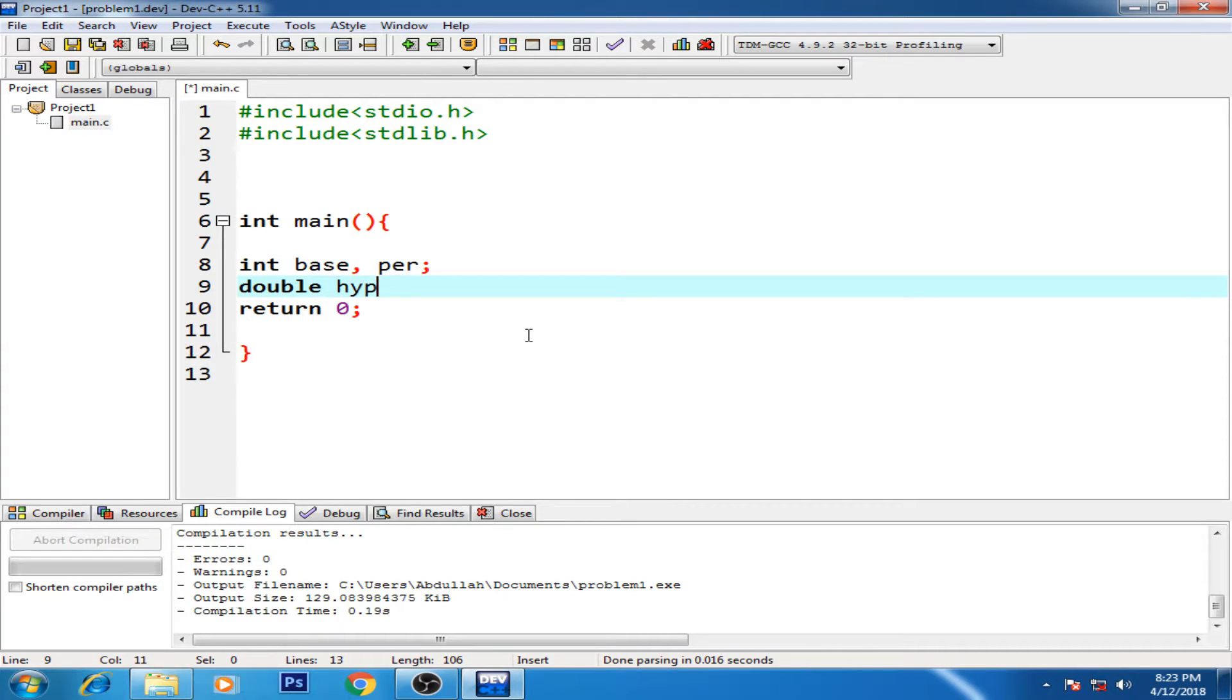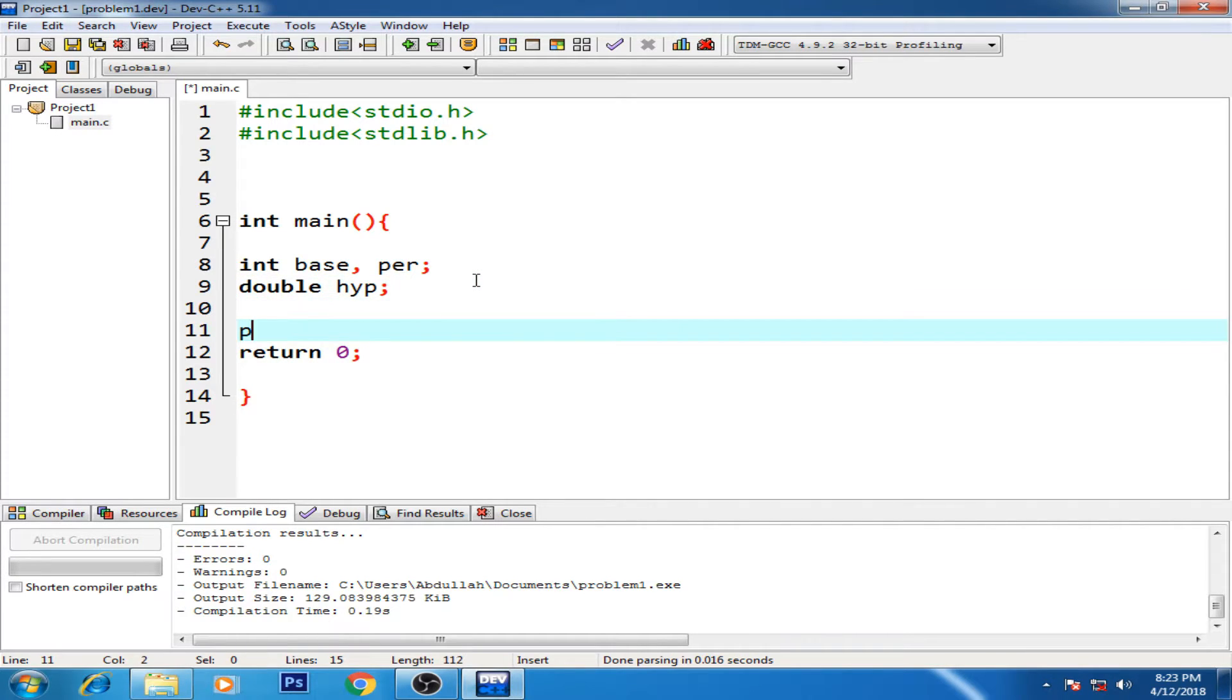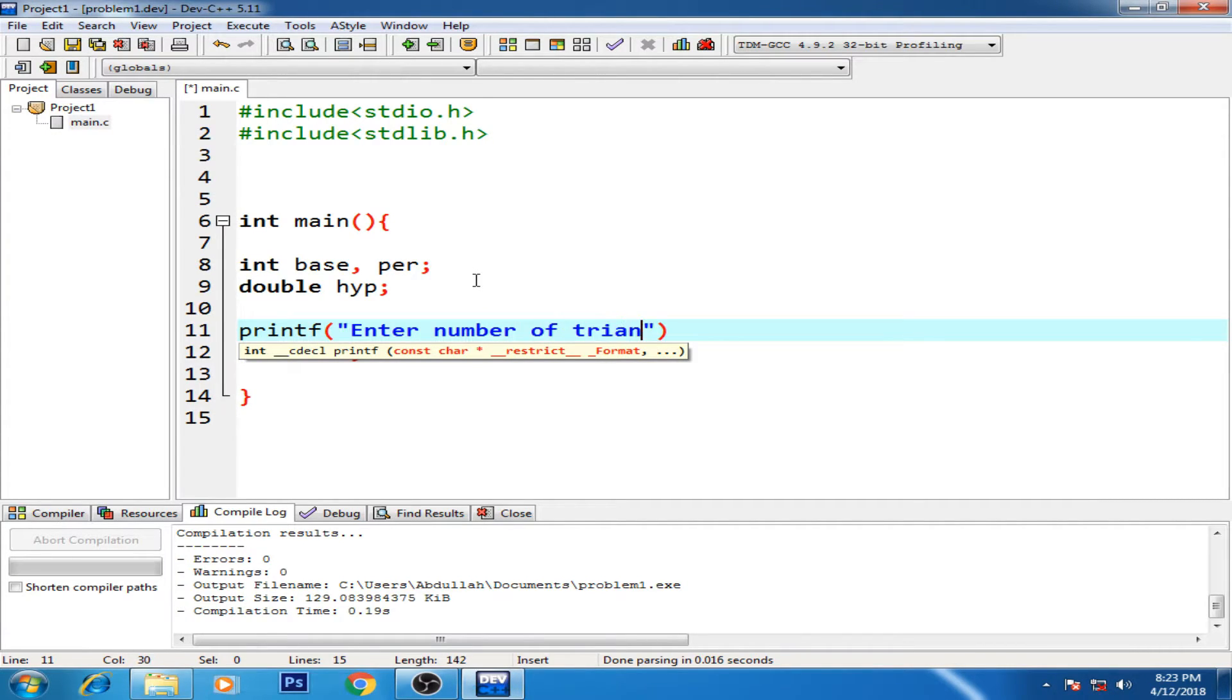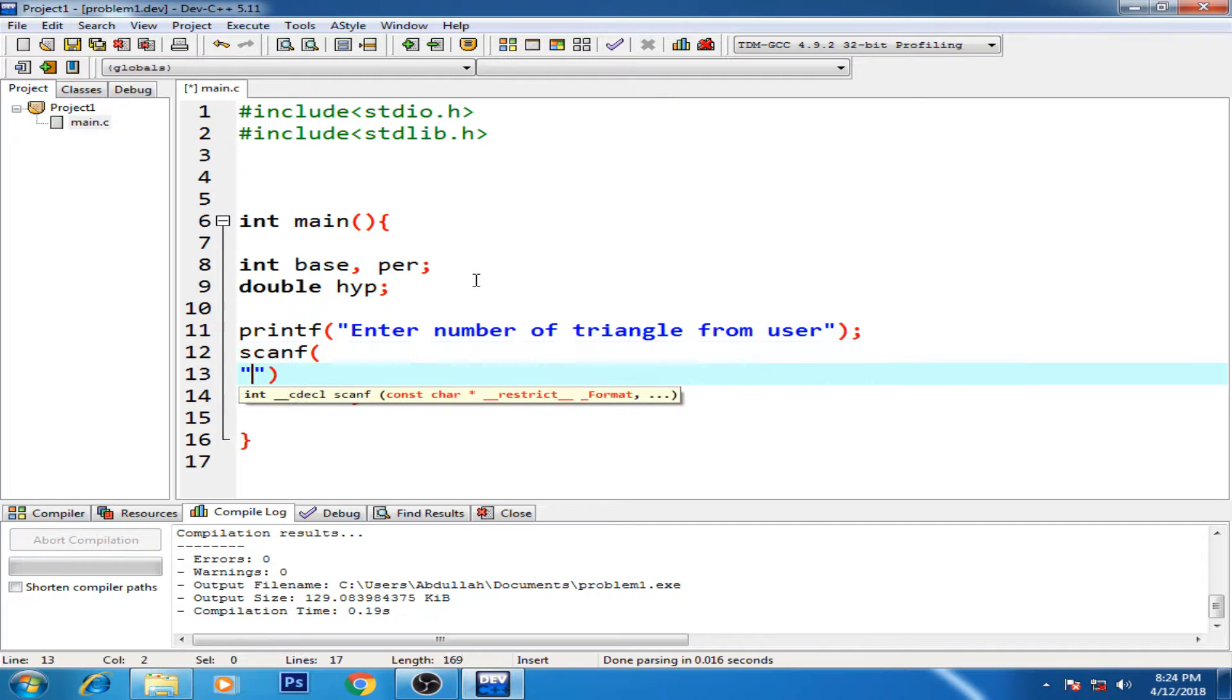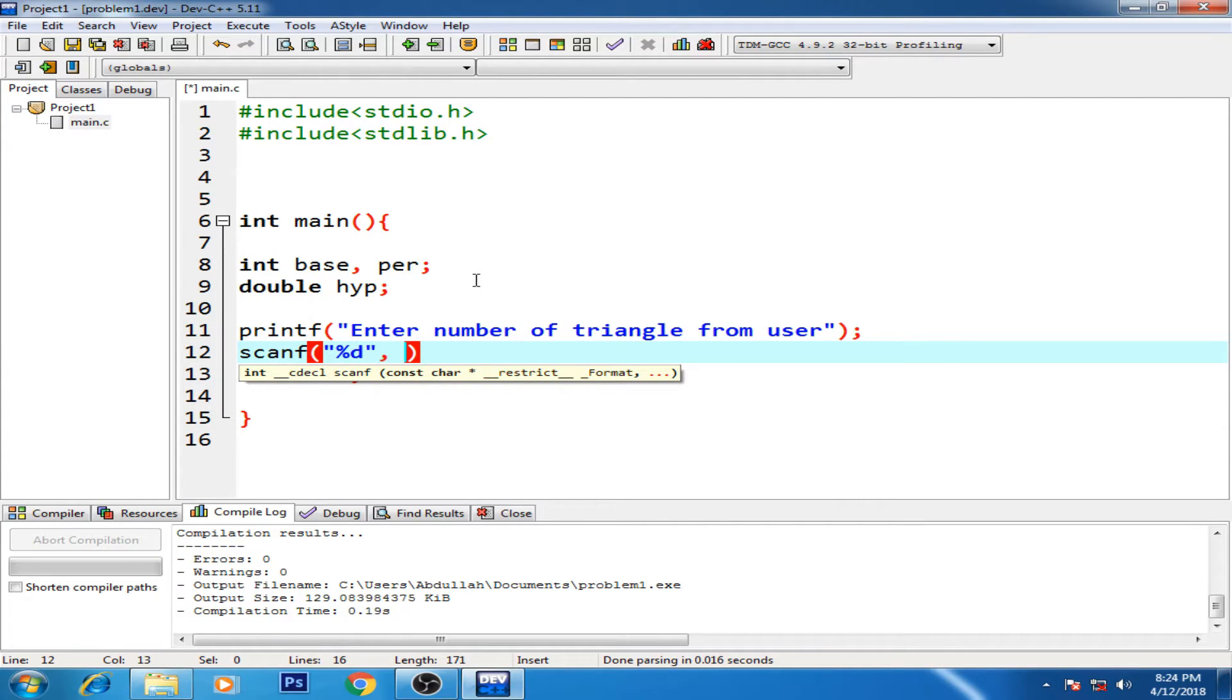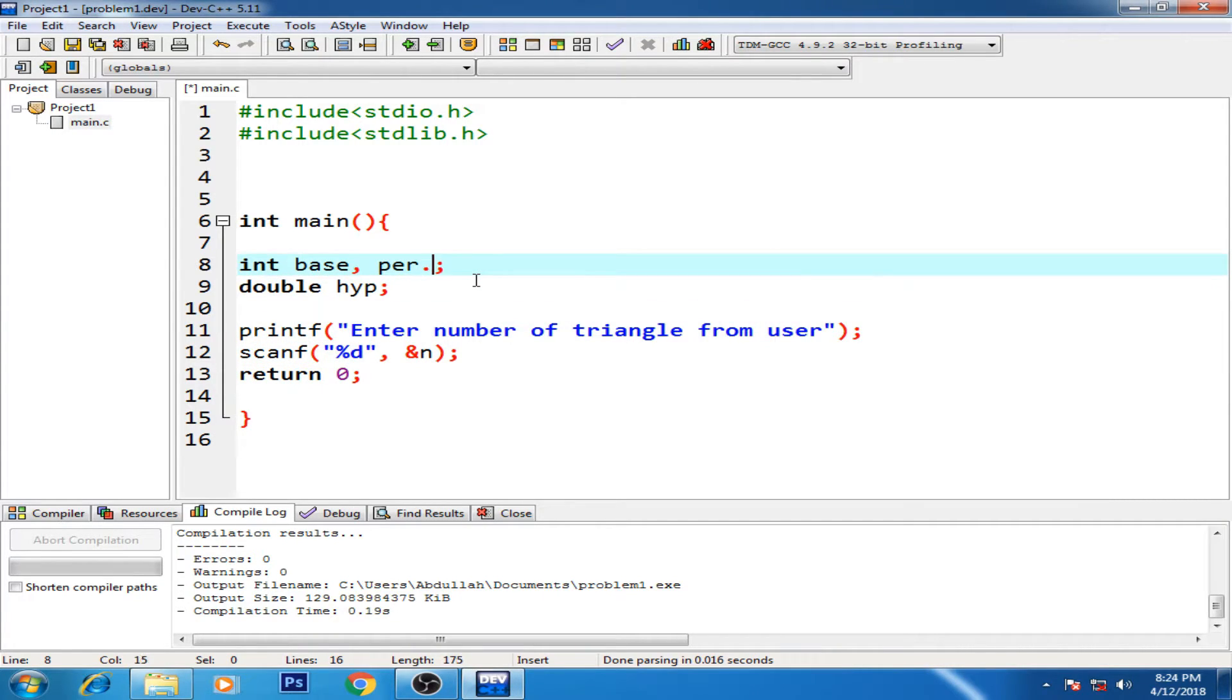All right, so very basic variables for a triangle. All right, now printf - as also in the problem, you must know how many triangles - enter number of triangles from user. All right, and here's the scanf for the number of triangles user enters. So here we have the variable name n. Declare this - it can be an integer as well.